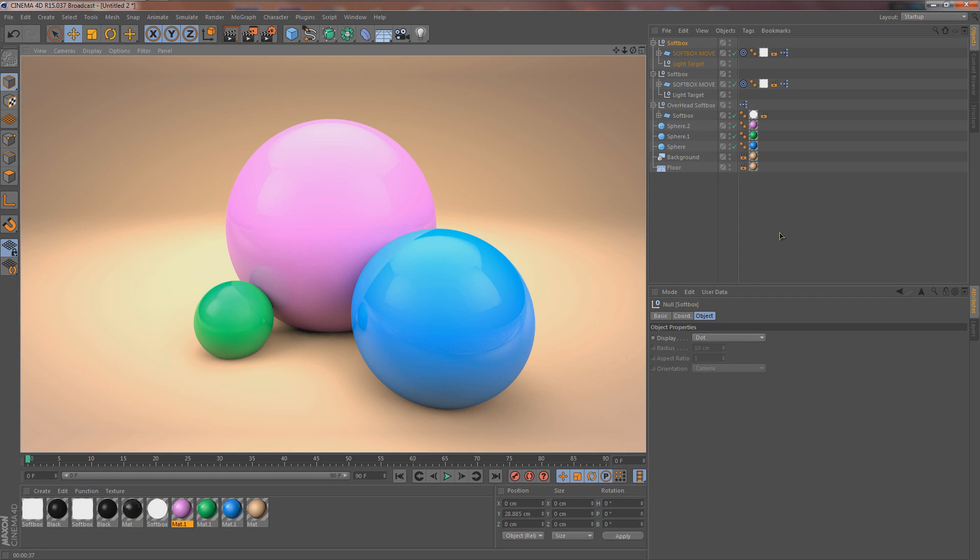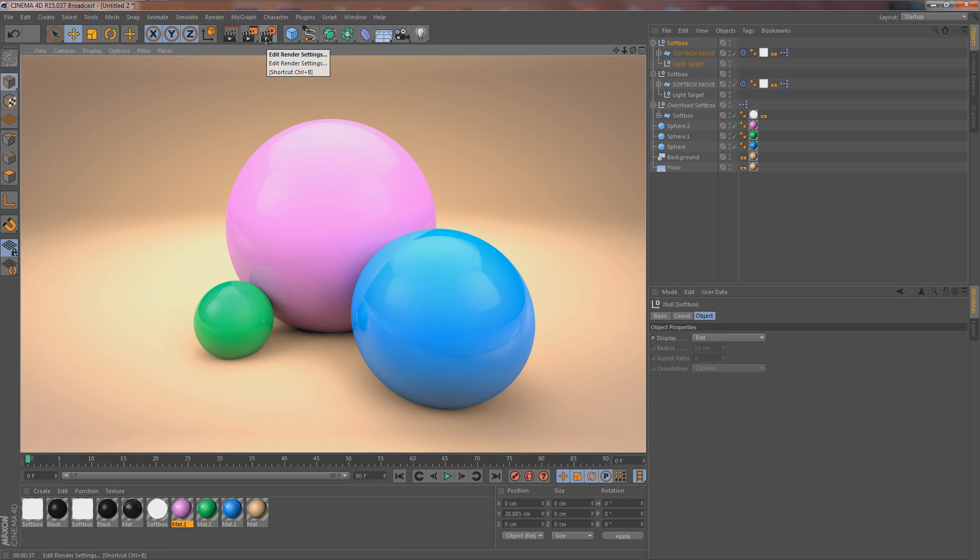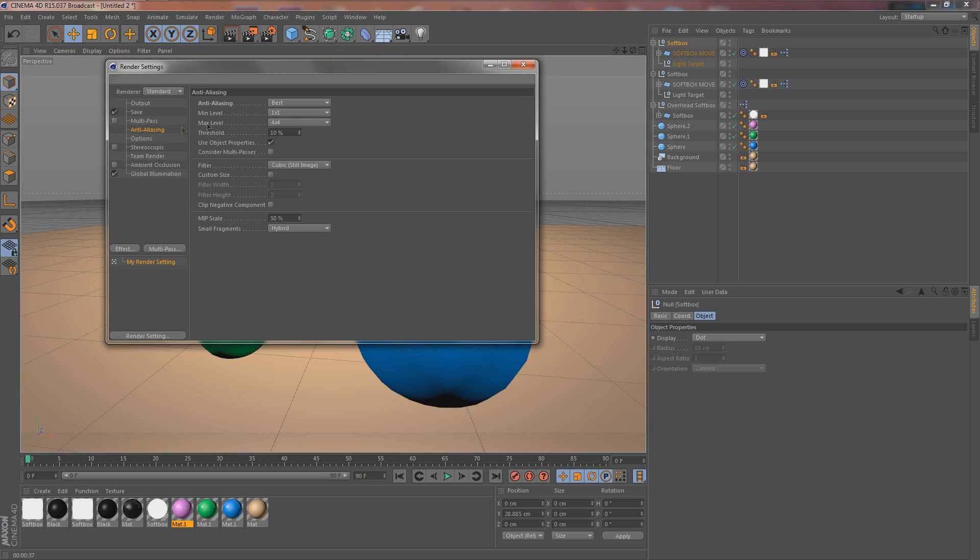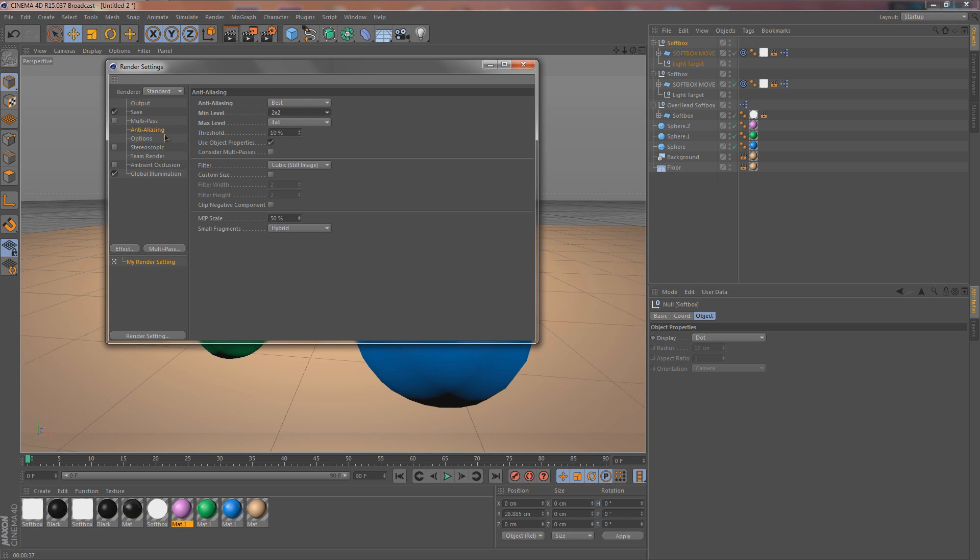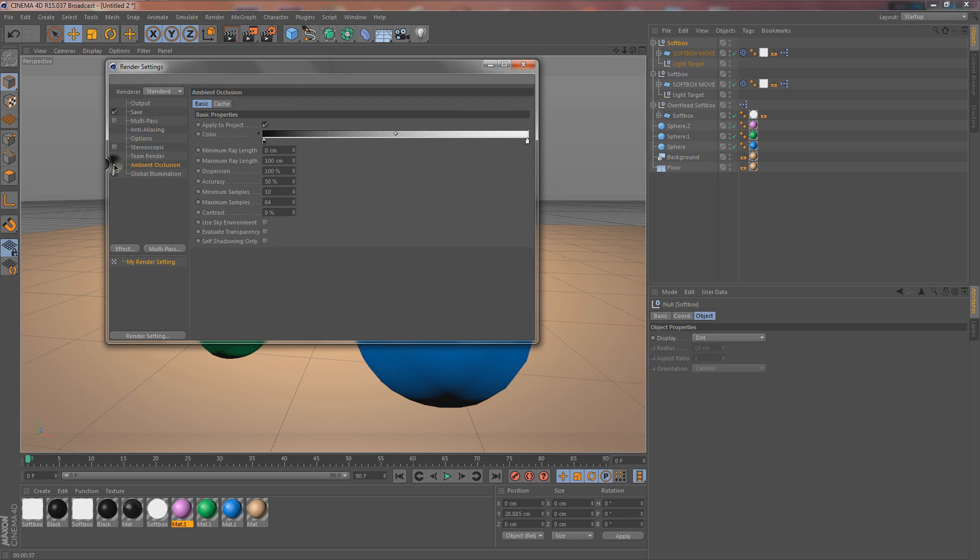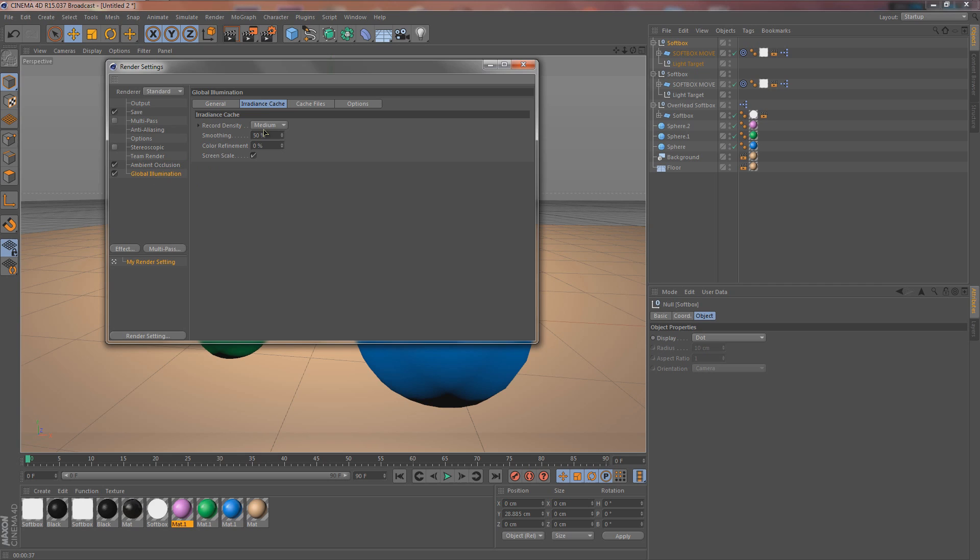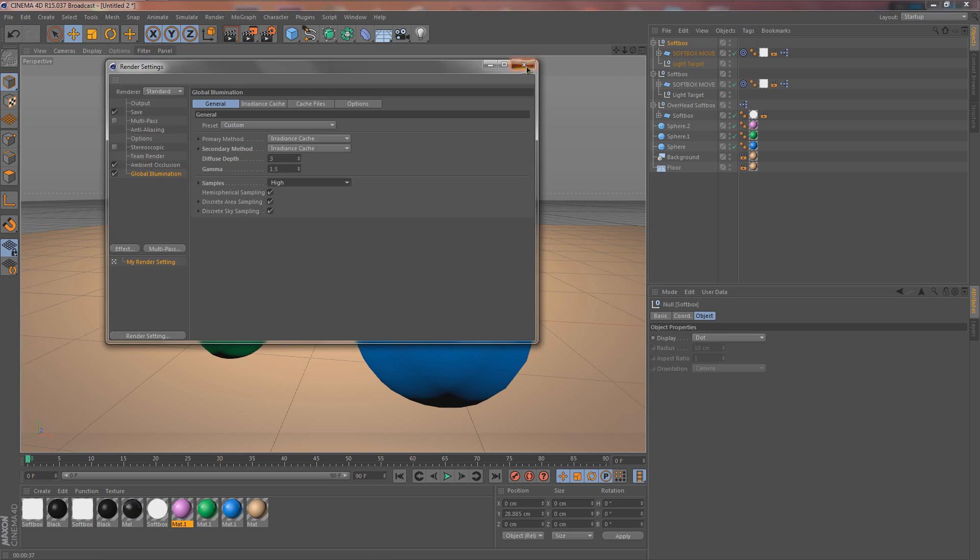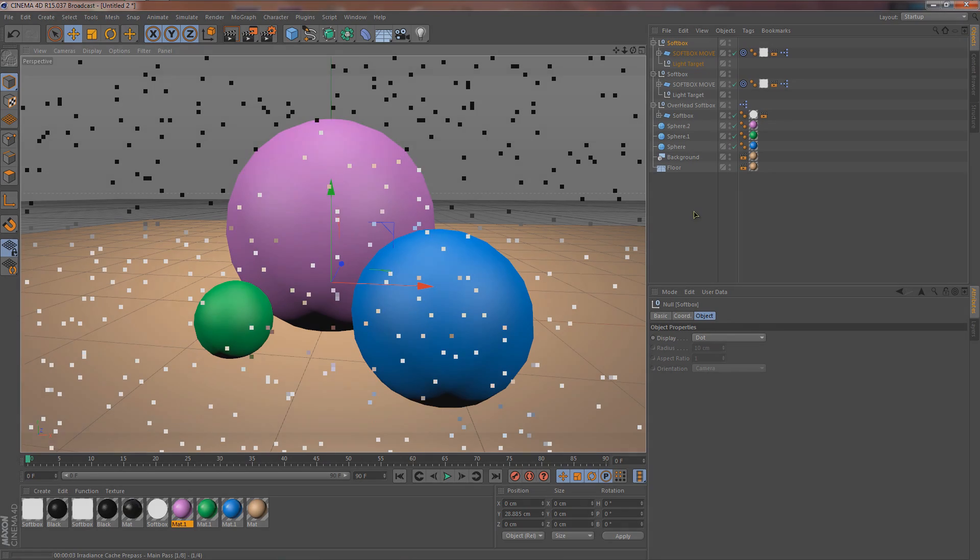This is looking a million times better, but what we want to do now is we definitely want to turn back on all those great render settings so we can get a nice soft shadow here and just make it look a million times better. So here's what we're going to do. We're going to go up to render settings. I'm going to start with anti-aliasing, make sure it's on best, and we're going to turn up the min level to 2x2. Then we're going to go to ambient occlusion, turn it on. And then for global illumination, go to general, we want to turn on the other irradiance cache, turn up the diffuse depth to 3 and the gamma up to 1.5. Then the last thing we want to change is the samples from medium to high. And with these render settings, this is going to look a million times better. So I'm just going to hit render and I'll bring you guys back when it's done because it takes forever.